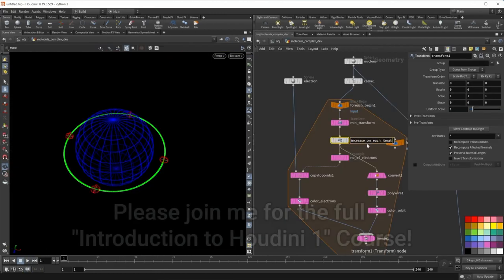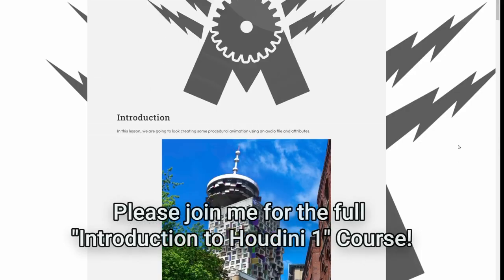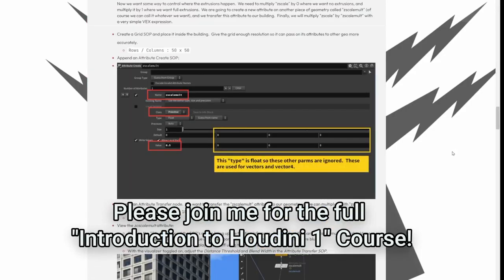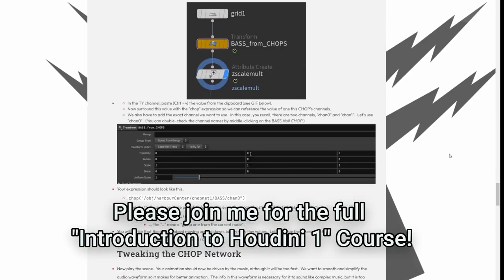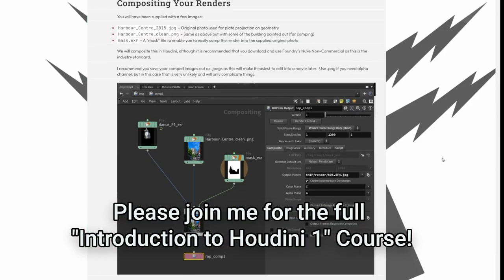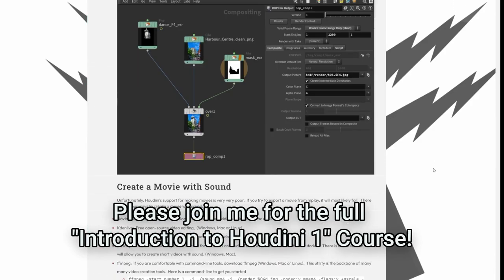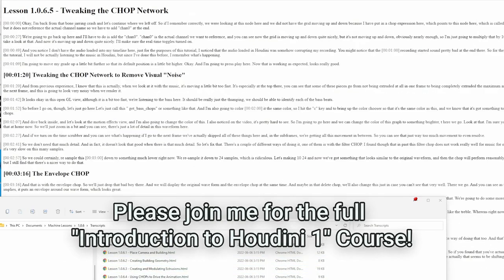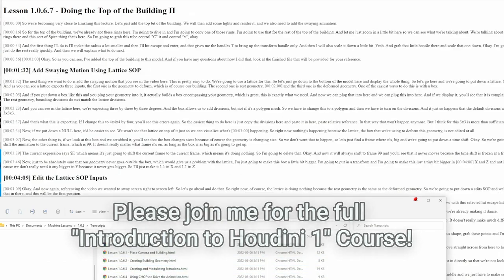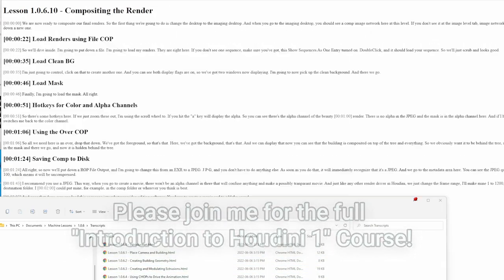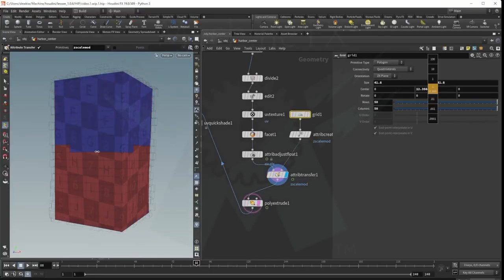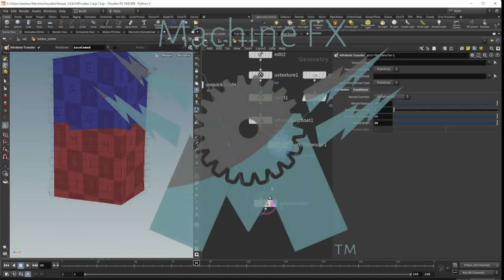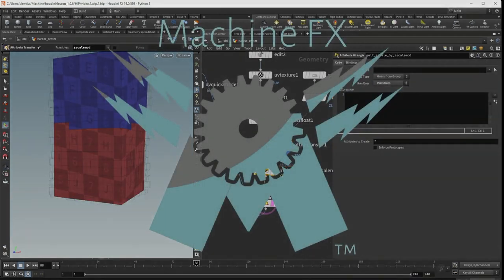In this free teaser course, you will get to try the first three lessons from my full Introduction to Houdini 1 course. Our courses contain extensive documentation and full transcripts of all the videos, so you can easily reference points you'd like to find in the future. I hope you like these lessons. I've spent a lot of time preparing them. I'm looking forward to hearing your feedback. Bye for now.